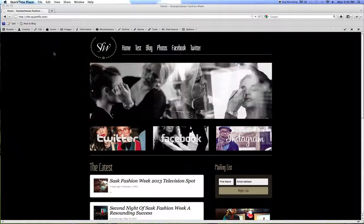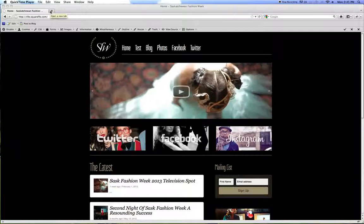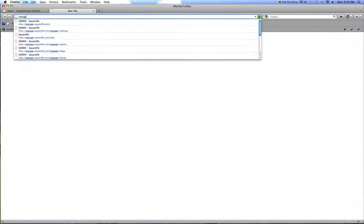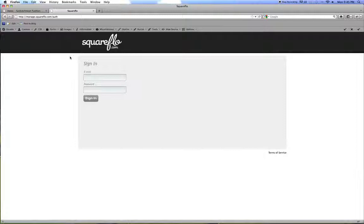This is a quick little video to show you how to manage the Saskatchewan Fashion Week website. First thing you want to do is open up the website and then open up a new tab. In this tab go to manage.squareflow.com. This is the page that you need to access the content management system from.